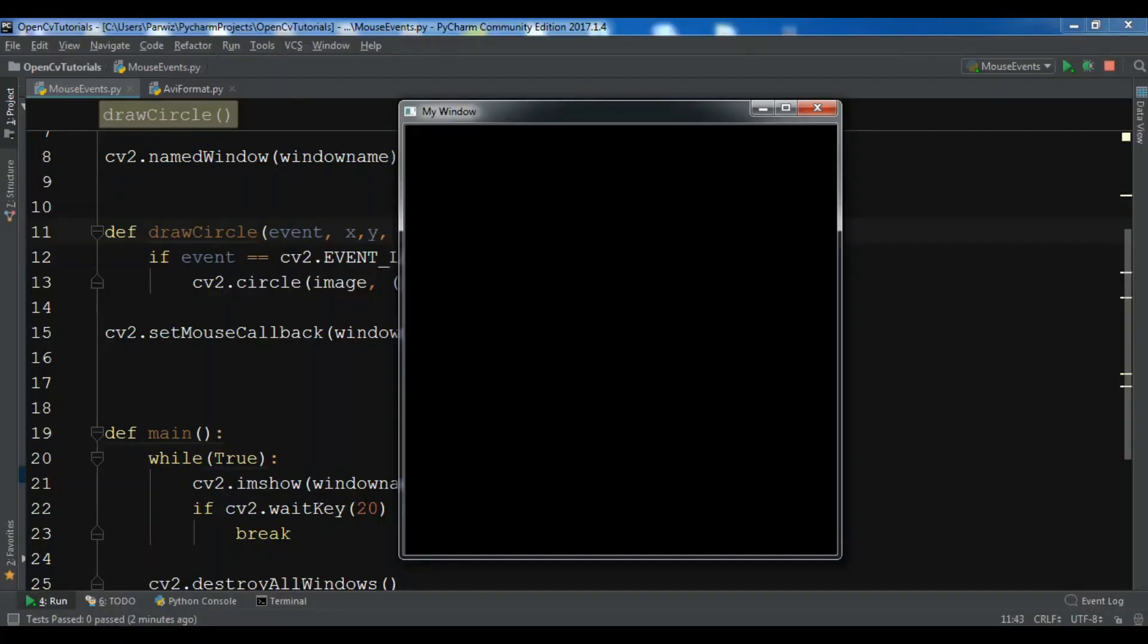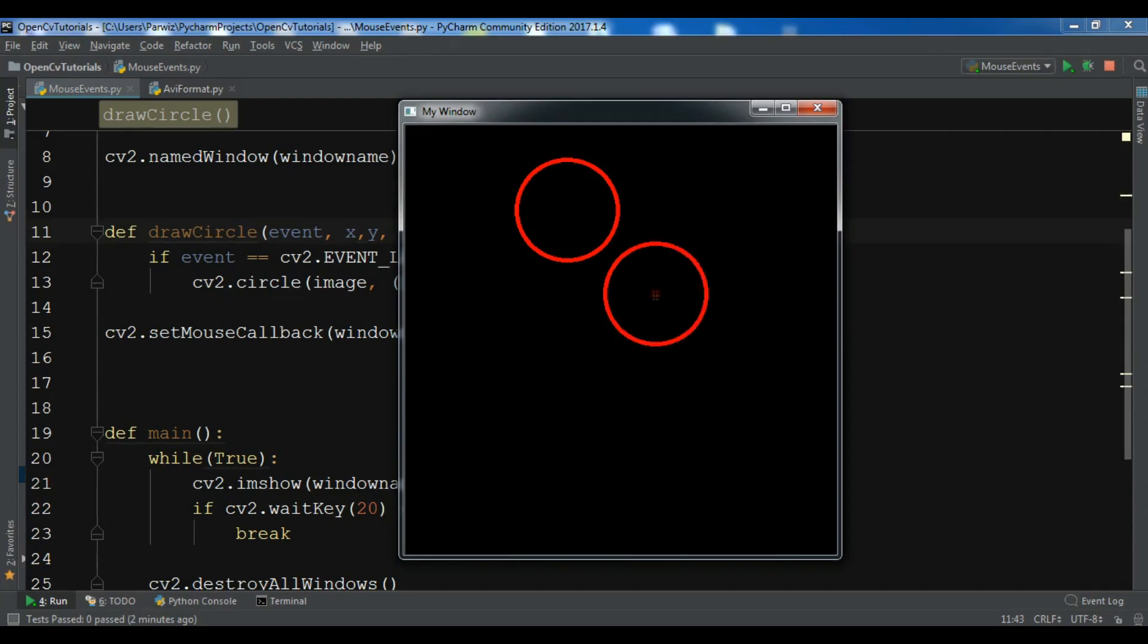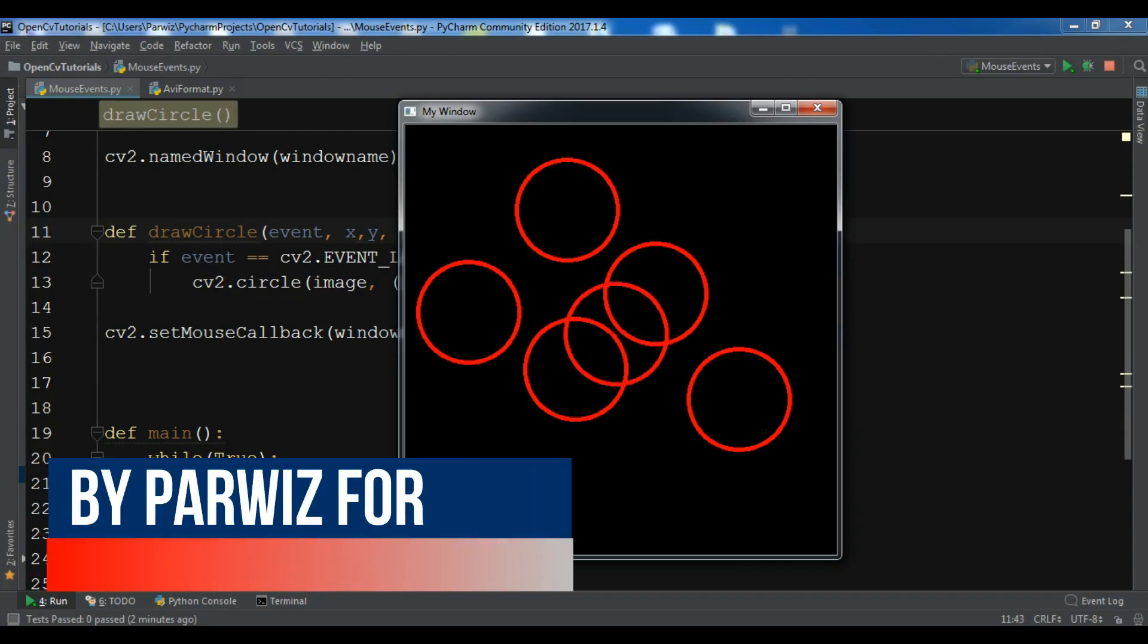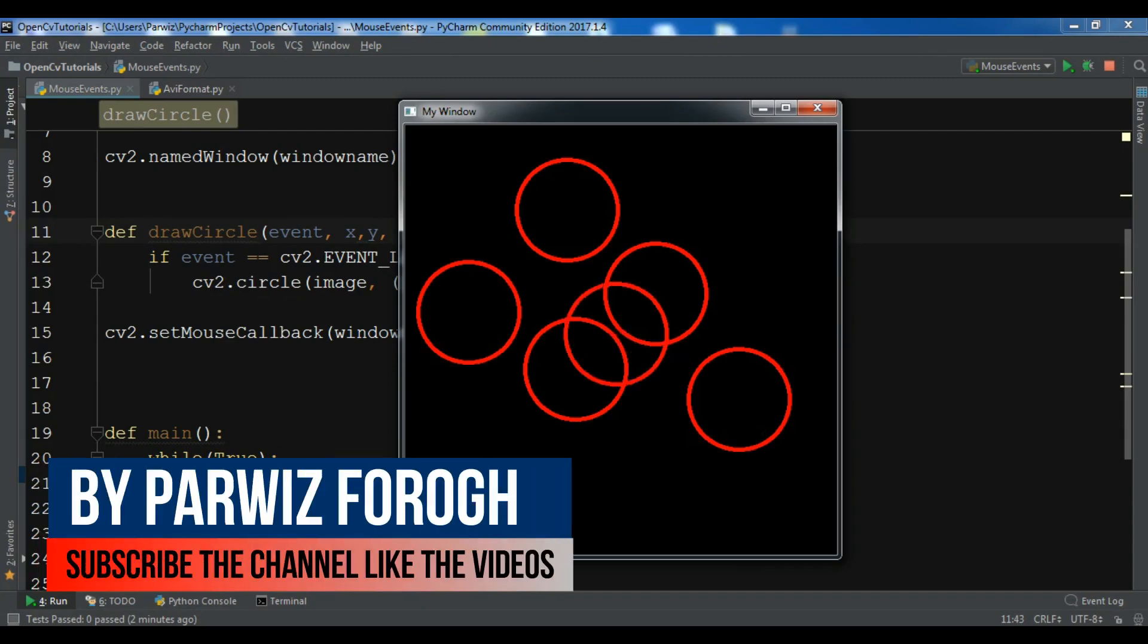Hello friends, I am Parways and this is our sixth video in Python OpenCV, Open Computer Vision. In the previous video we learned how you can handle mouse click events in OpenCV. In this video I'm going to show you how you can play or read an AVI format video in OpenCV.